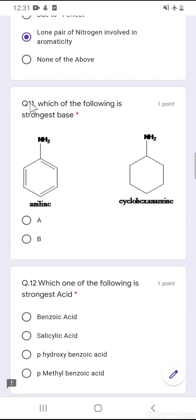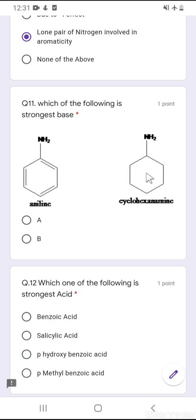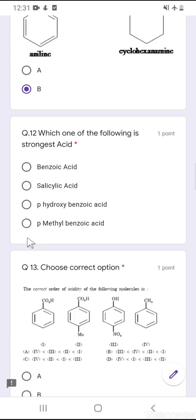Question number 11: which of the following is the strongest base? The nitrogen lone pair of aniline is involved in delocalization into the benzene ring, but there is no such delocalization for cyclohexylamine. So cyclohexylamine is always a stronger base than aniline. The correct option is option B.